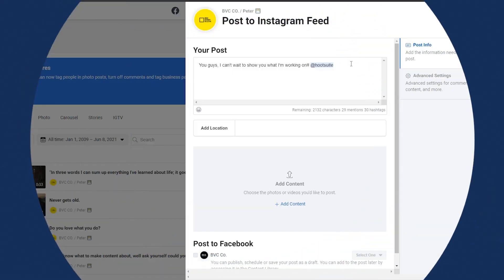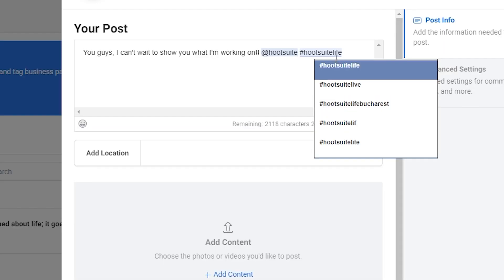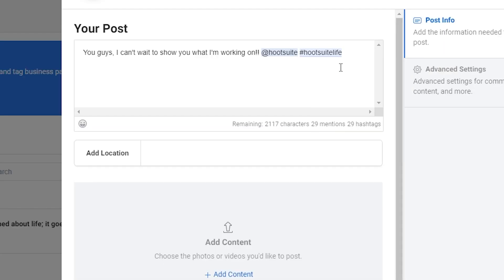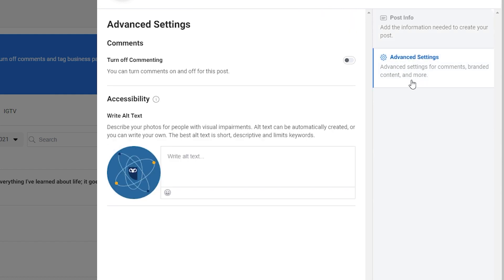The next step is to craft your post. Write a good caption, use the right hashtags, tag relevant accounts, add your location. You can also click over to advanced settings to turn off comments or you can add alt text for people with visual impairments.